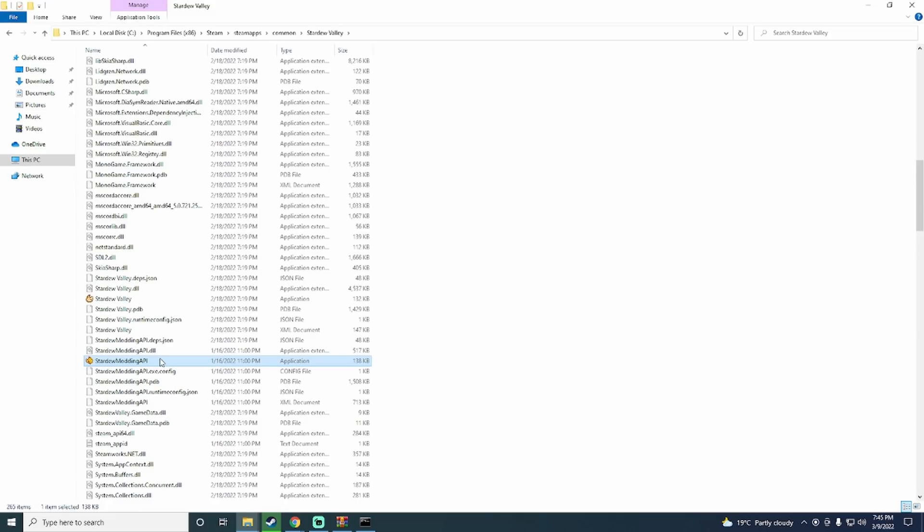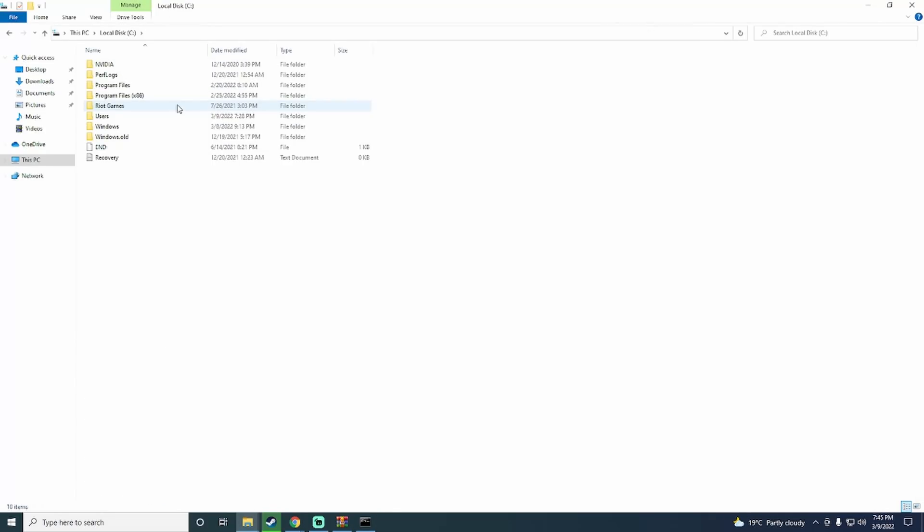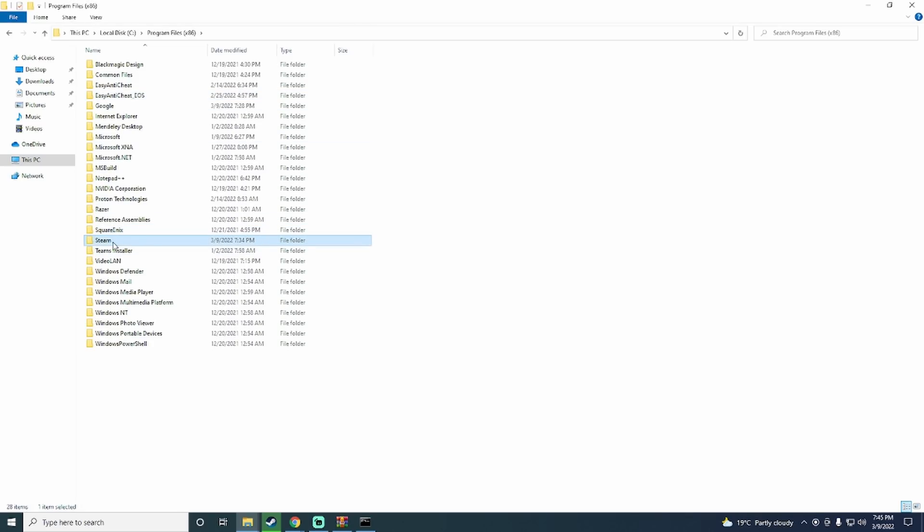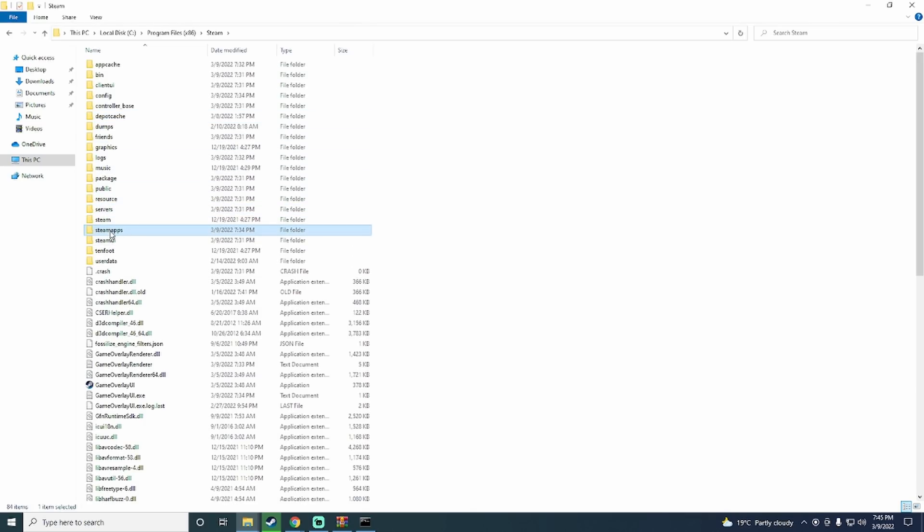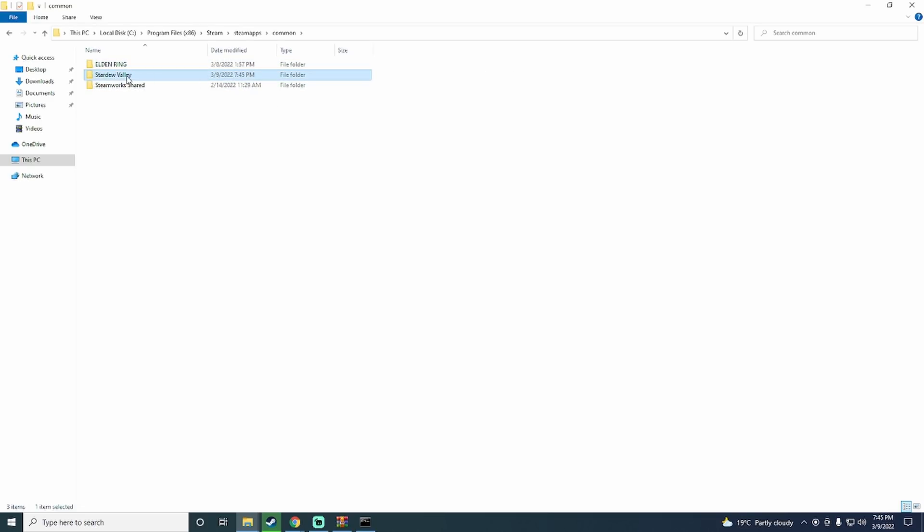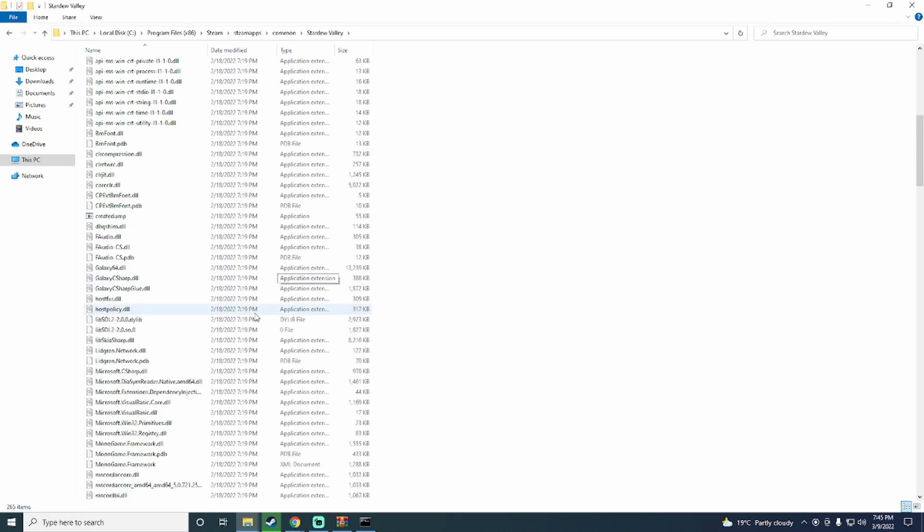When using mods, it is important to launch Stardew Valley using the SMAPI launcher. To find this executable, go to the program files, then go to Steam, then Steam apps, then common, and you will find it inside of the Stardew Valley folder. It is called Stardew Modding API. Alrighty, now that we have that, we can actually download a mod.